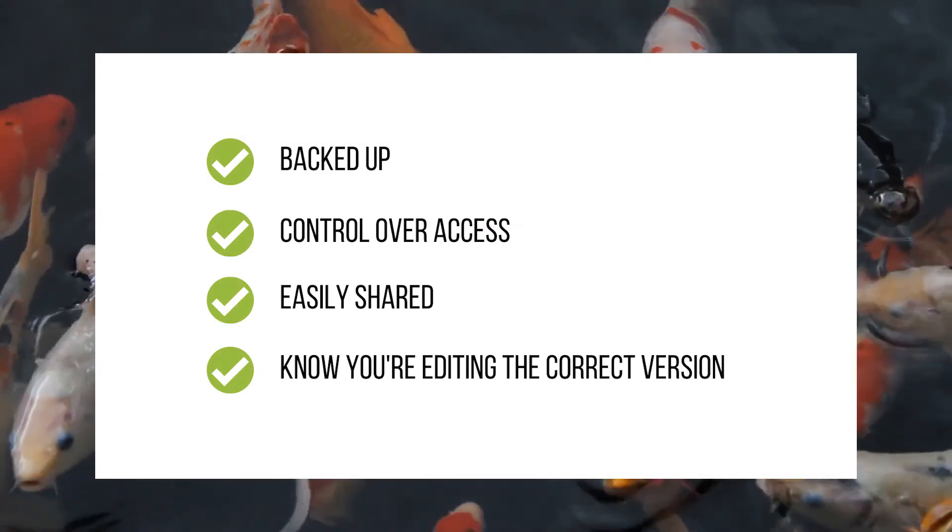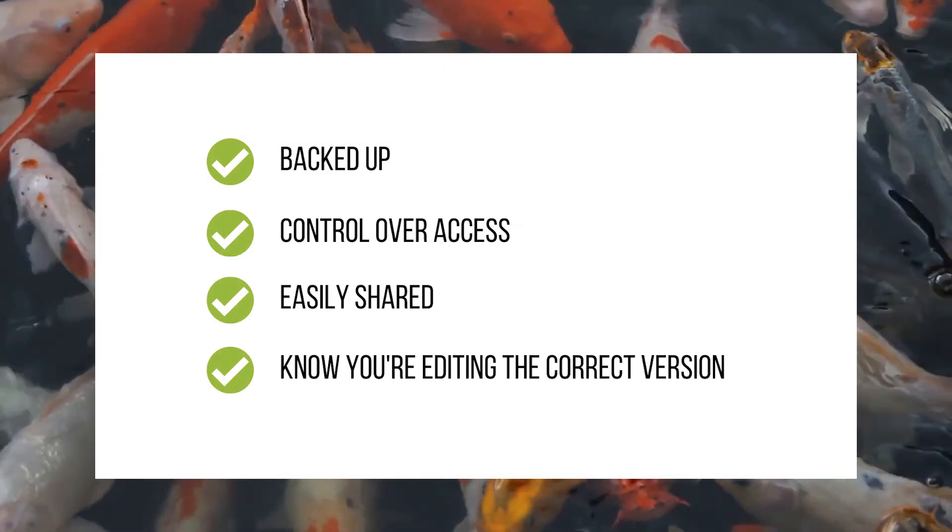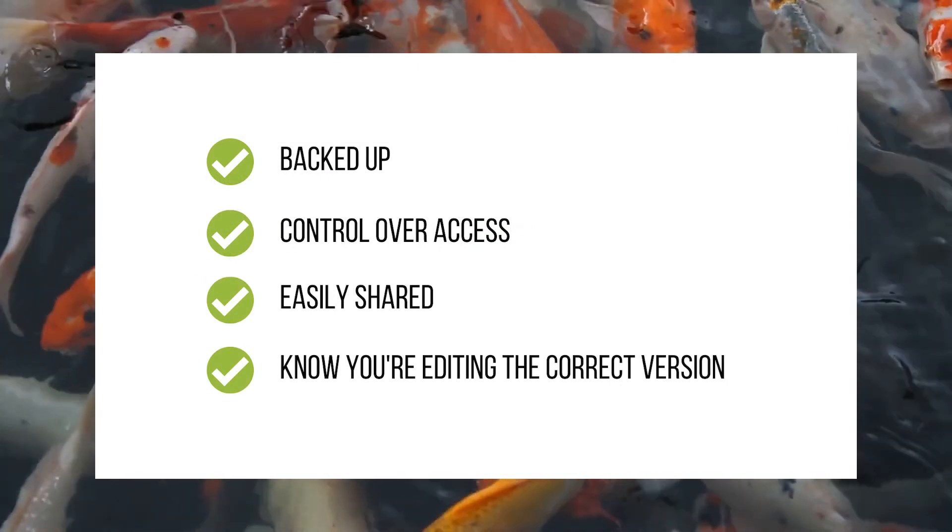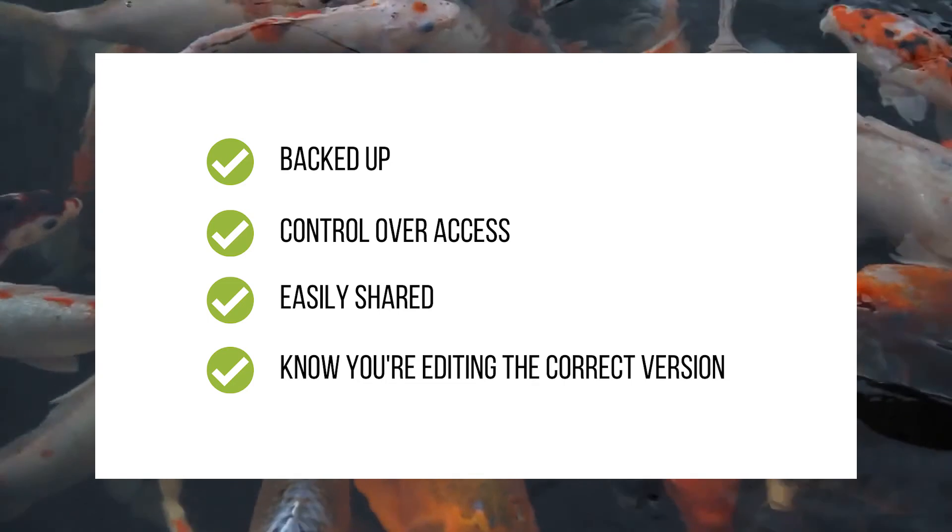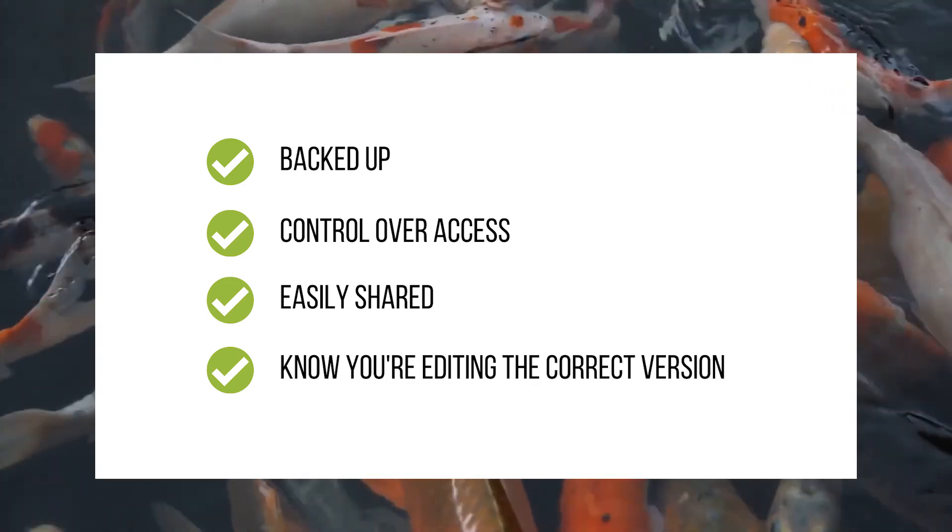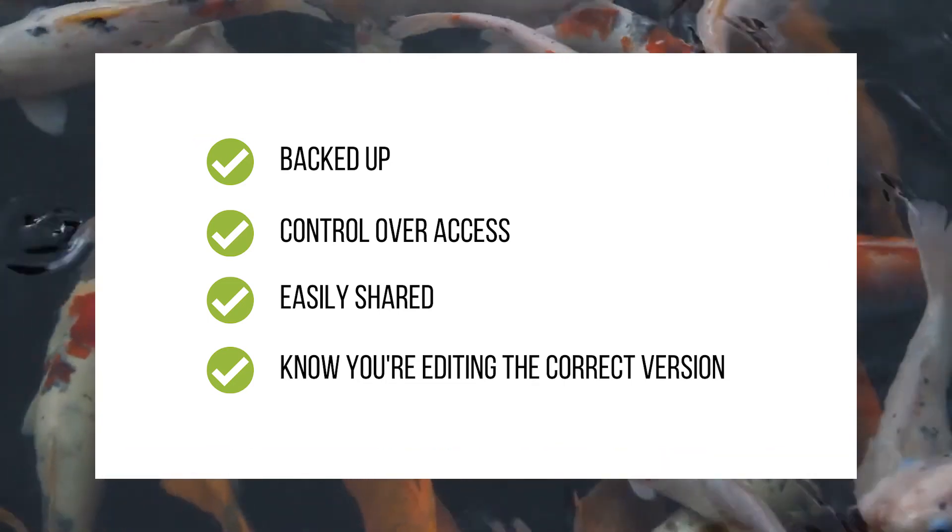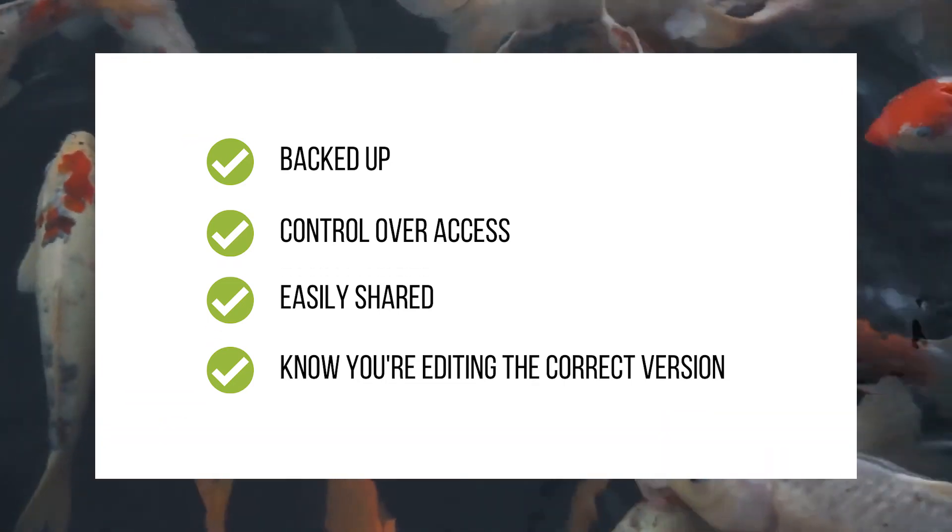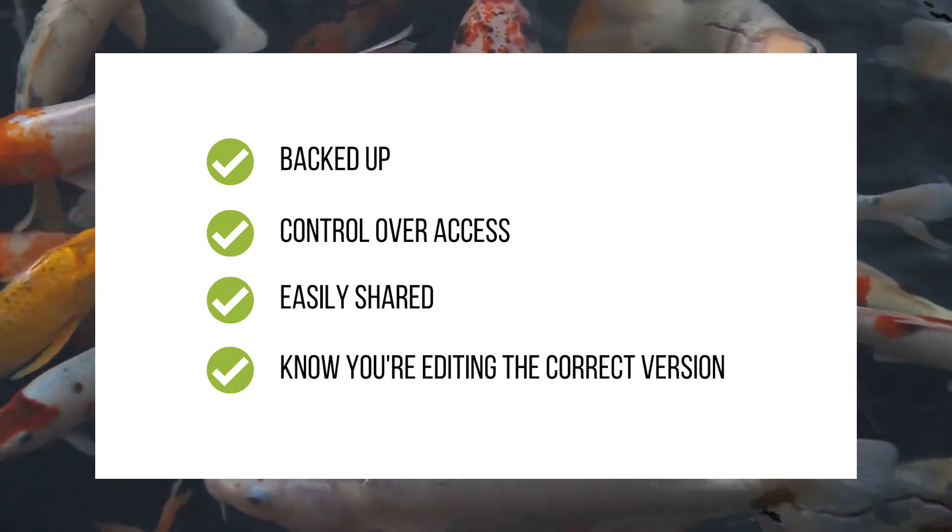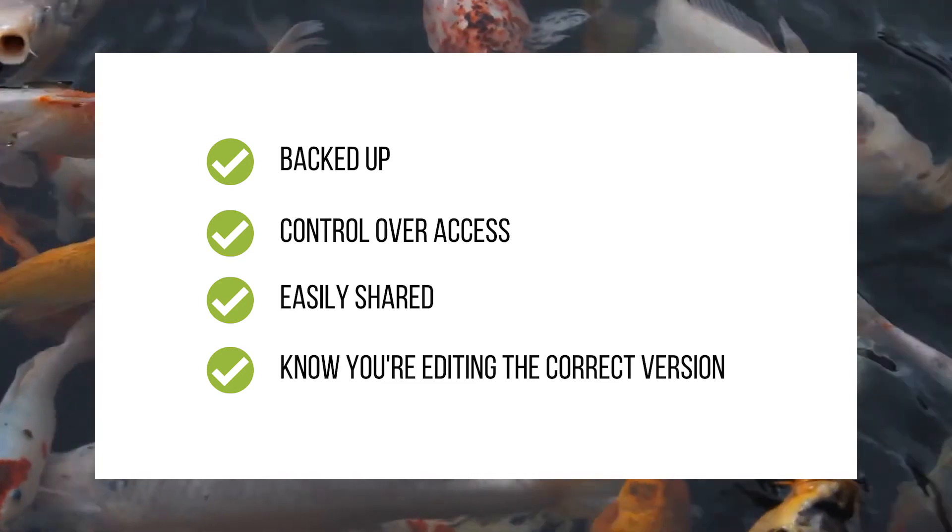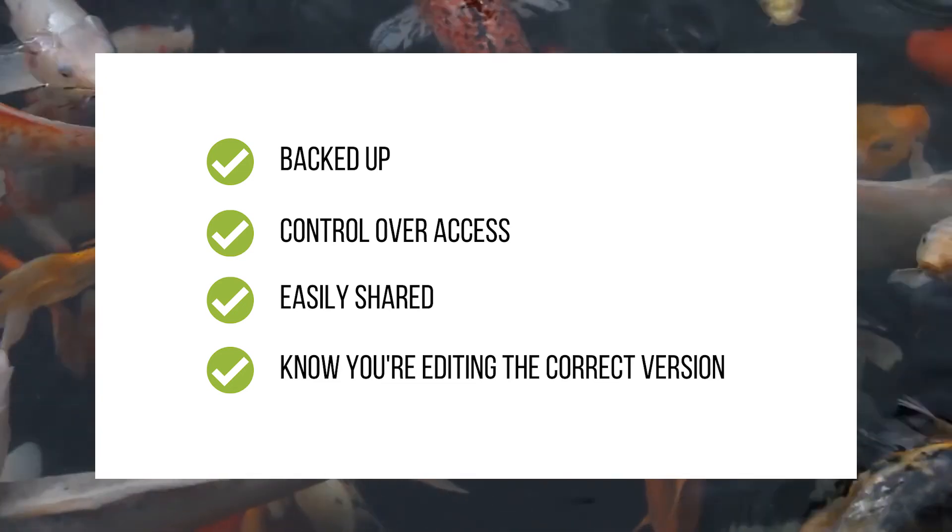SharePoint moves you away from having to store documents on a local network drive, on your local computer, or even start emailing them around in order to share them. And because it's a central system, you get control over exactly who's got access to all of those documents.